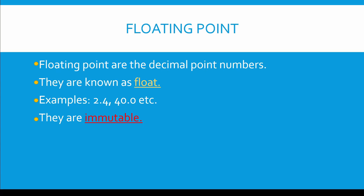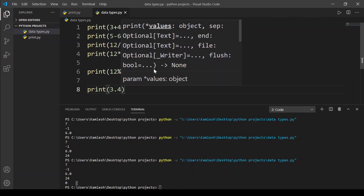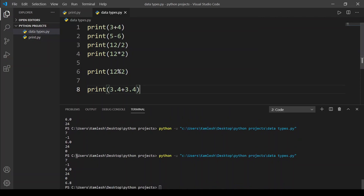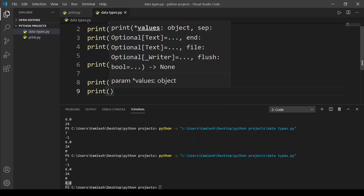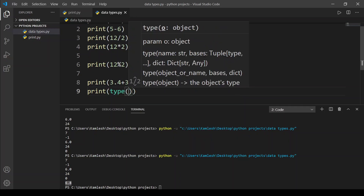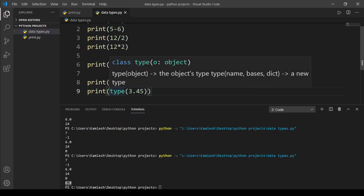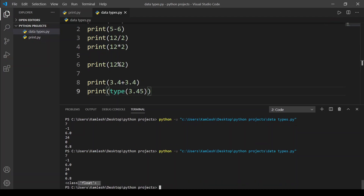Let's open VS Code and explore floating point numbers. I'm going to do an addition: type print, put brackets, and type 3.4 plus 3.4. So 3.4 plus 3.4 equals 6.8. We run the code and here we get 6.8. Now to clarify the type, I'll type print, then type() with 3.45 inside. The type() function shows what data type a value is. We run this and it returns class float, so the data type is float.